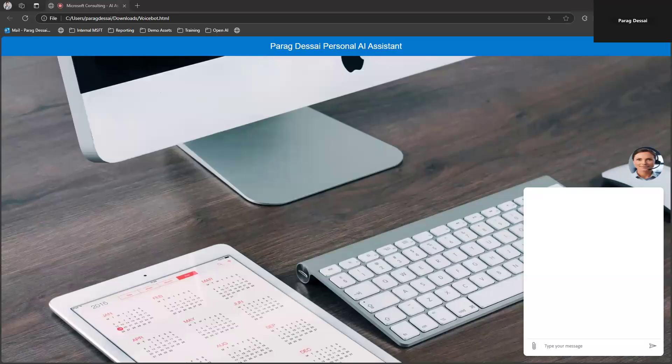Hey everyone. Hope everyone is doing well. I'm really excited to show this demo today where I have added speech-to-text and text-to-speech capabilities to a Copilot Studio AI agent.